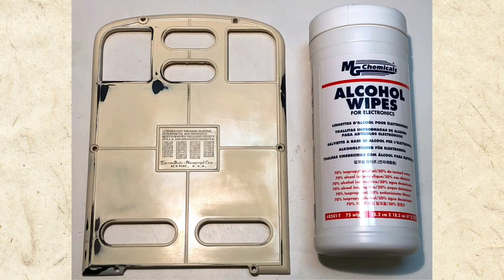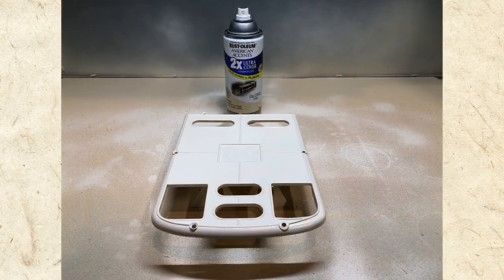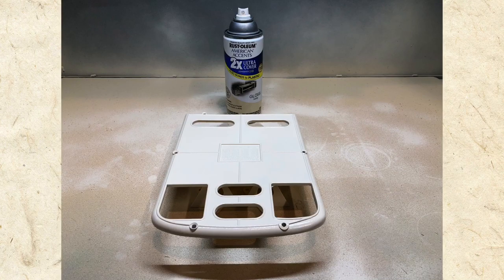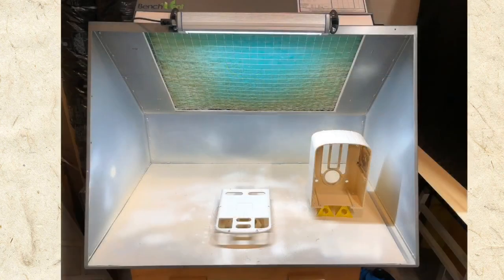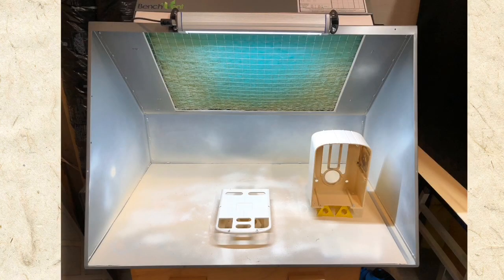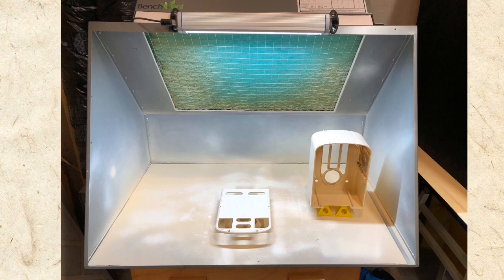After a bit of surface prep, I applied the final coats of paint and was happy with the results. At the same time, I fixed a minor issue with the cabinet and gave it a final coat as well.